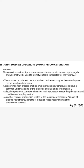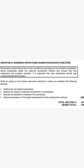Another point for induction: 'A proper induction process enables employers and new employees to have a common understanding of the expected output and performance.' For the legal employment contract: 'It eliminates misinterpretation regarding the terms and conditions of employment.' That is how we write our introduction — it has two points. There is nothing hard when it comes to writing the essay. Now we go to the body.